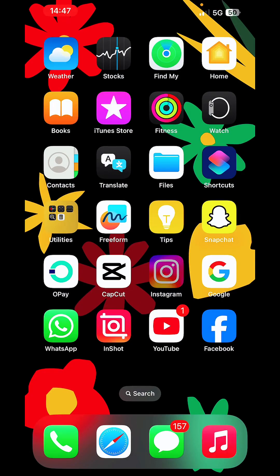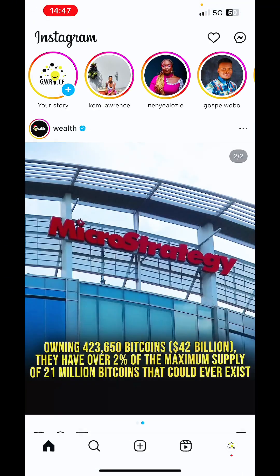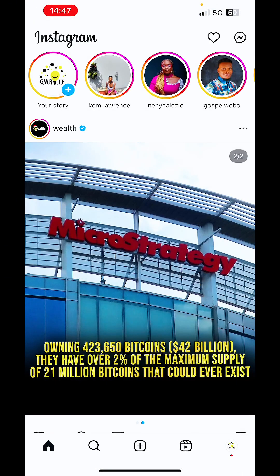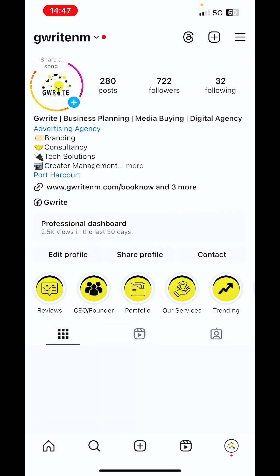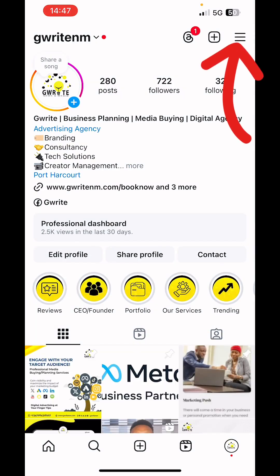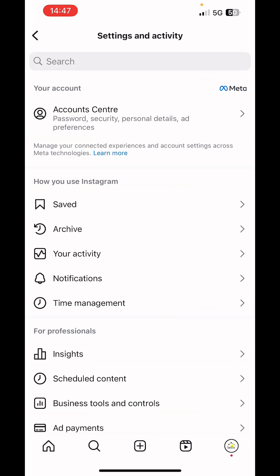We'll launch the Instagram app. Next, we'll visit our profile home by clicking on the profile picture at the bottom right corner. Next, we'll click on the menu button, the three horizontal lines at the top right corner. Next, we'll click on account center.